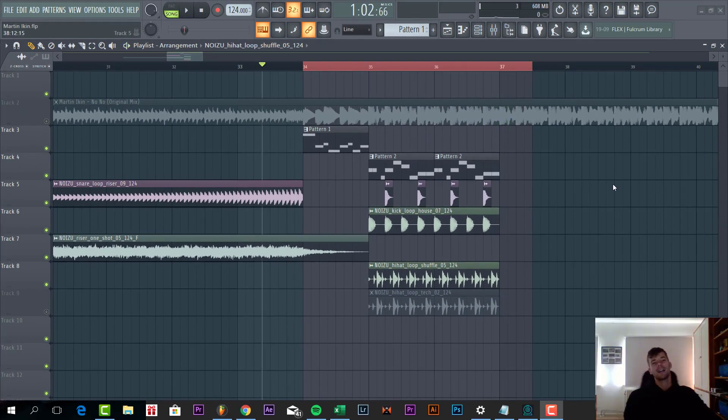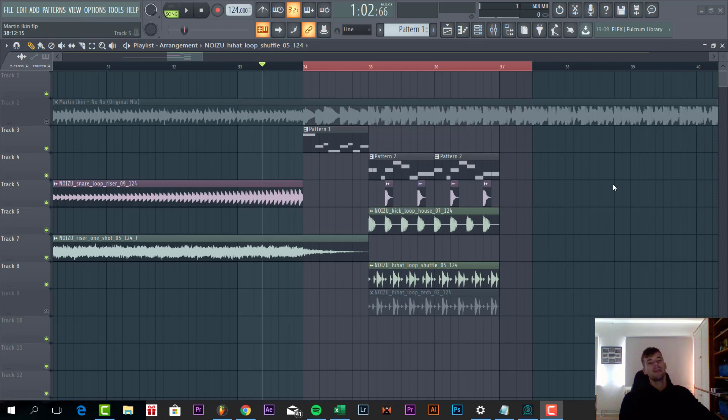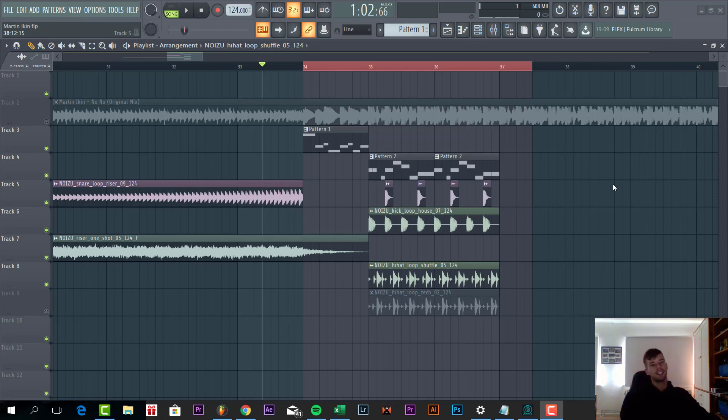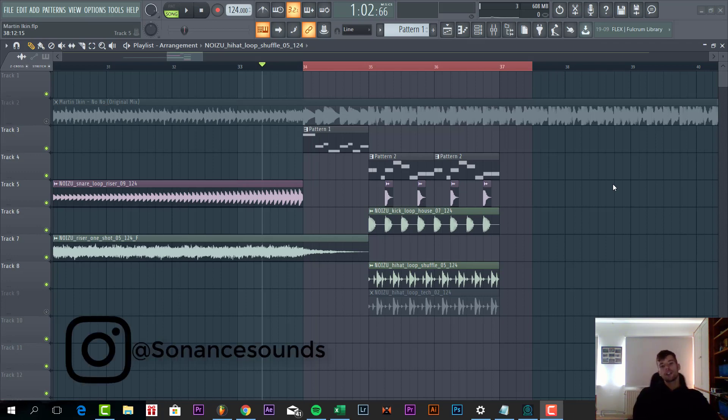So from these presets, by the way, make sure to check out Dirty Tag Phone One preset pack. You'll find all the presets you need to make this style of tag house. First I'm going to dive into the lead.